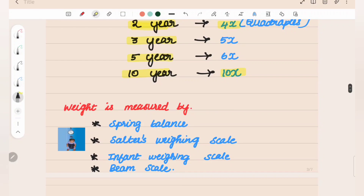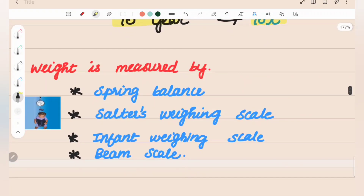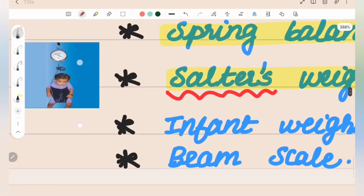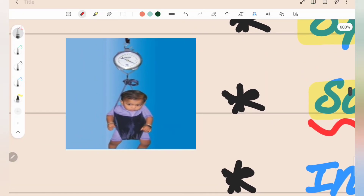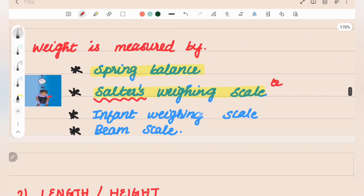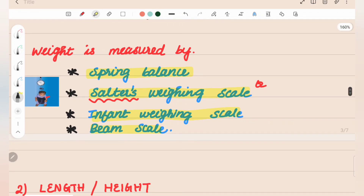Weight is measured using a spring balance, also called Salter's weighing scale. This is important. The Salter's weighing scale is used for infants, along with an infant weighing scale and beam scale.